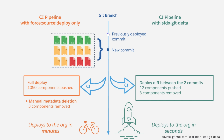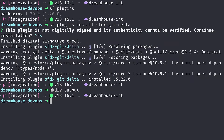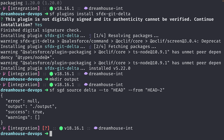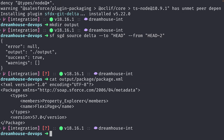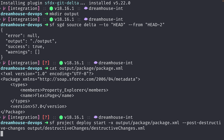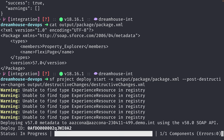This makes the tool an optimal solution for projects with a large amount of metadata, and it is specifically designed to be part of a CI/CD pipeline. To generate the manifest files, let's run sf sgd source delta and specify the commit range with the to and from flags. Now that the manifest files are created, you can use sf project deploy start and specify the metadata file and the post-destructive changes file. And that's how you can do an incremental deployment using sfdx-git-delta.